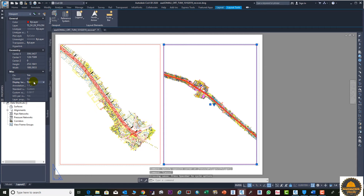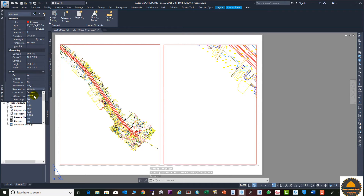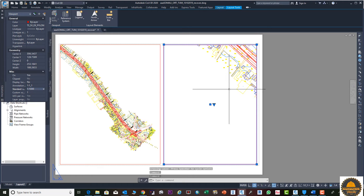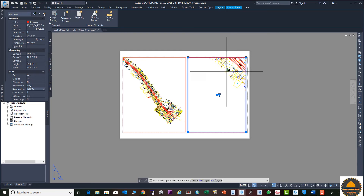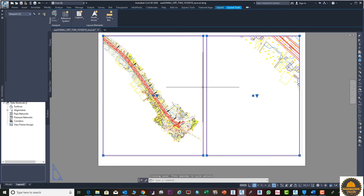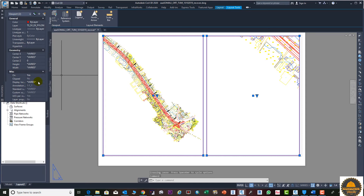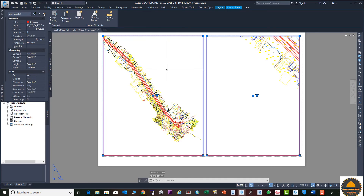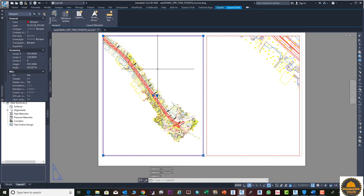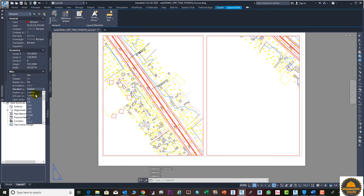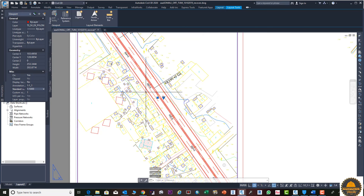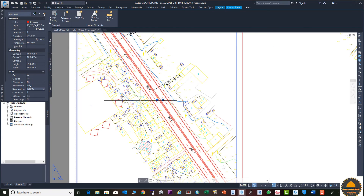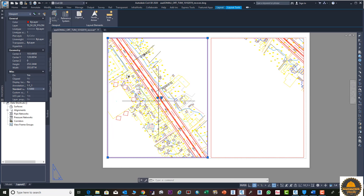If you want to change the scale, just unlock the Display Lock and you can select the scale from the Properties panel as per requirement — for example, 1:2000. This means if you print this drawing and measure it with a scale ruler, one millimeter on paper will equal 2000 millimeters in reality. You can do the same for the other viewport and set it to 1:1000.